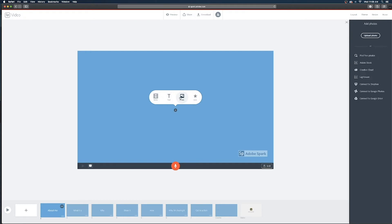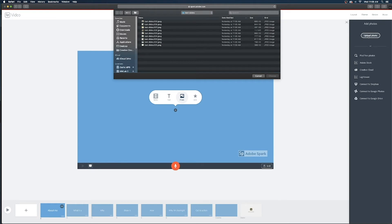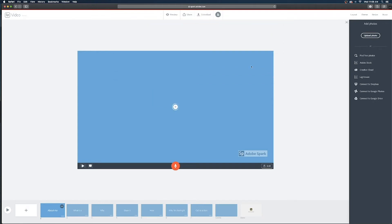So when you click on that it doesn't look like anything happened but on the right side we now have the option to upload a photo from our computer. So if I click on that I can find the folder all of my images are saved in and begin importing those to each of my shot slides in Adobe Spark.